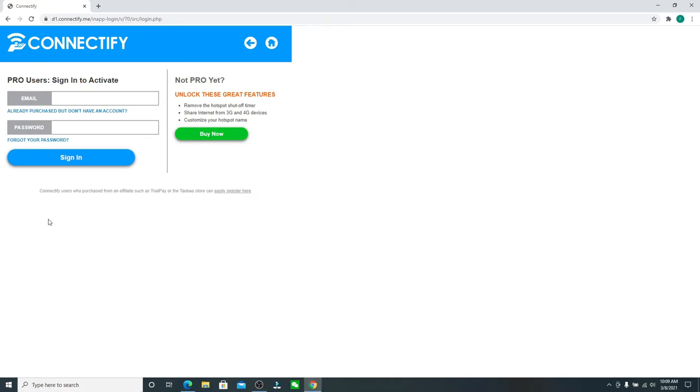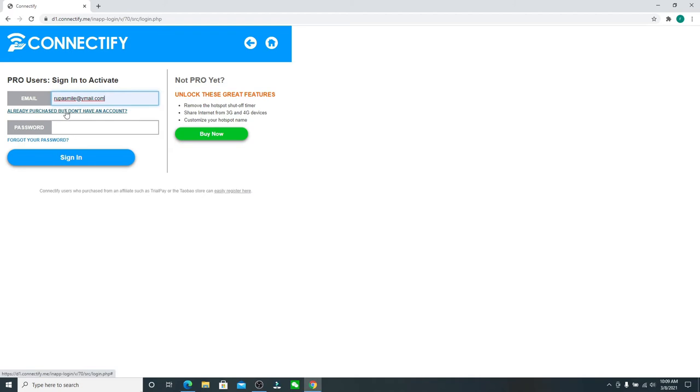Now in the first field, type in your email address. If you've already purchased but don't have an account, then click on this link right here and follow the instructions to register first.